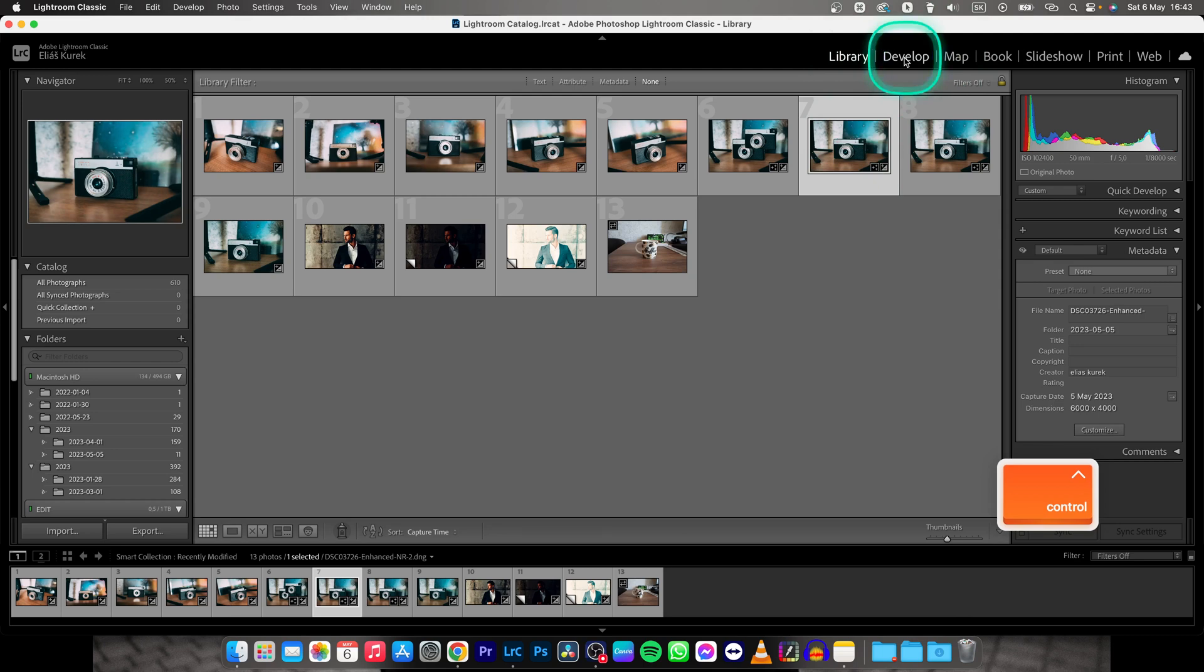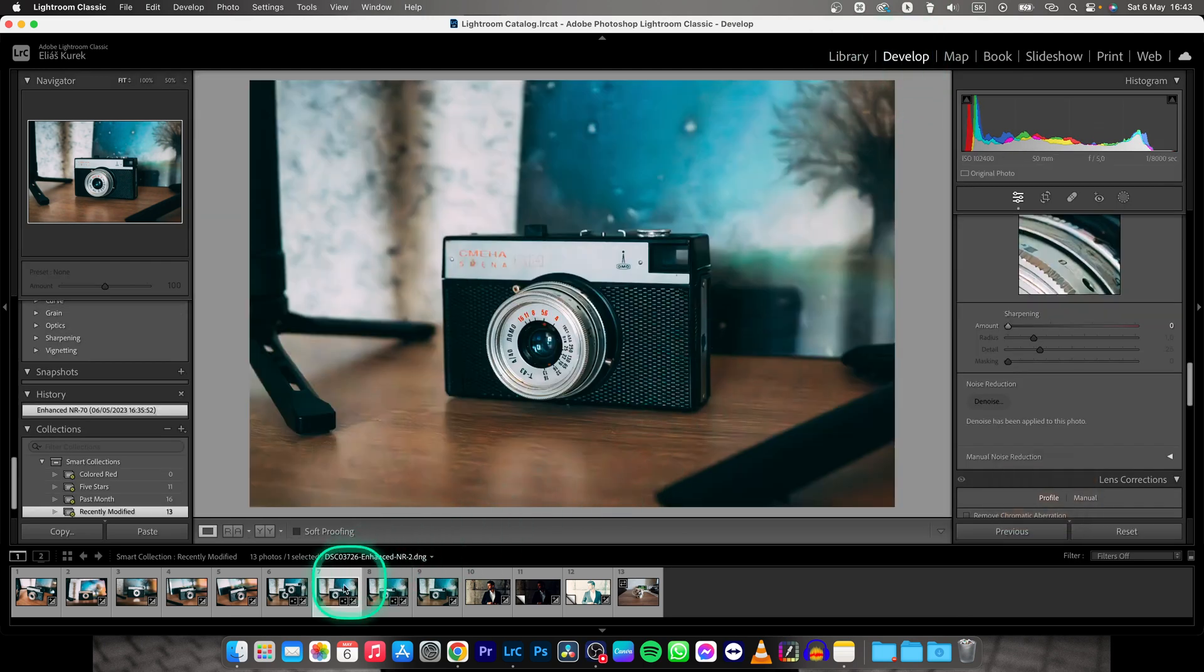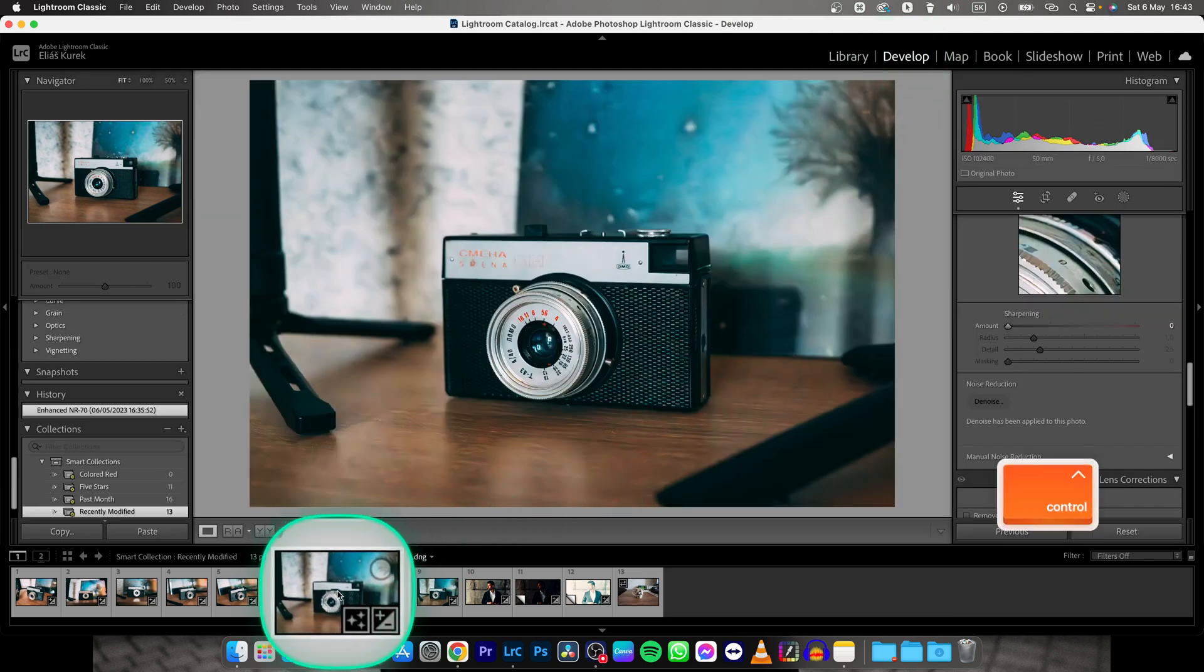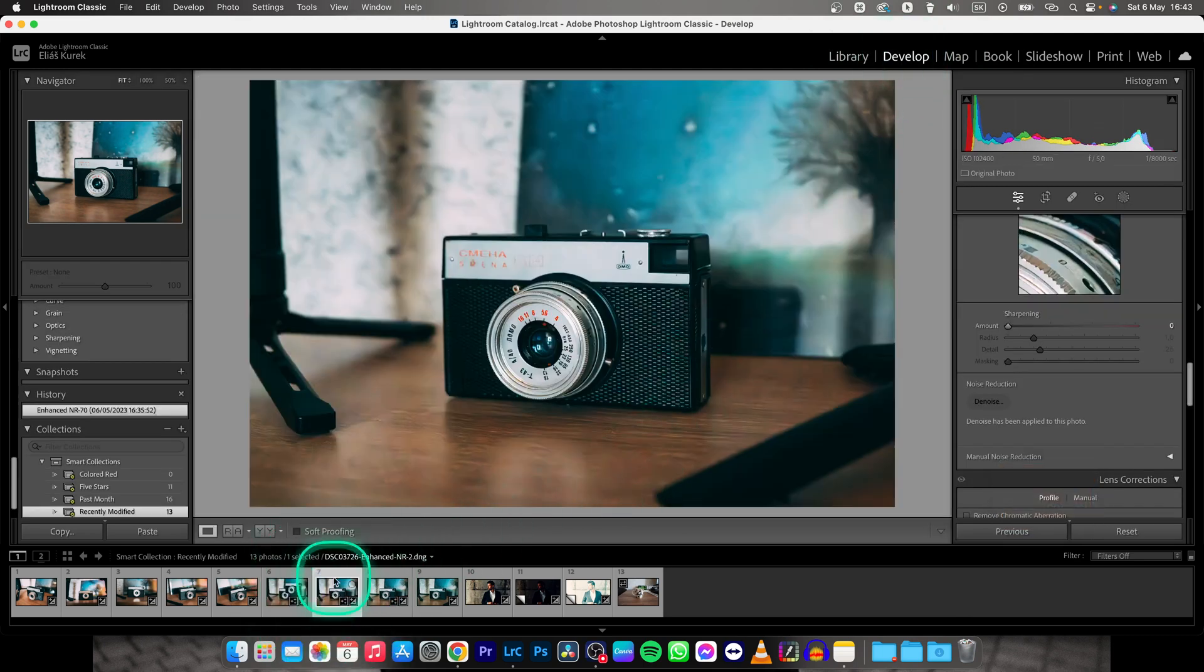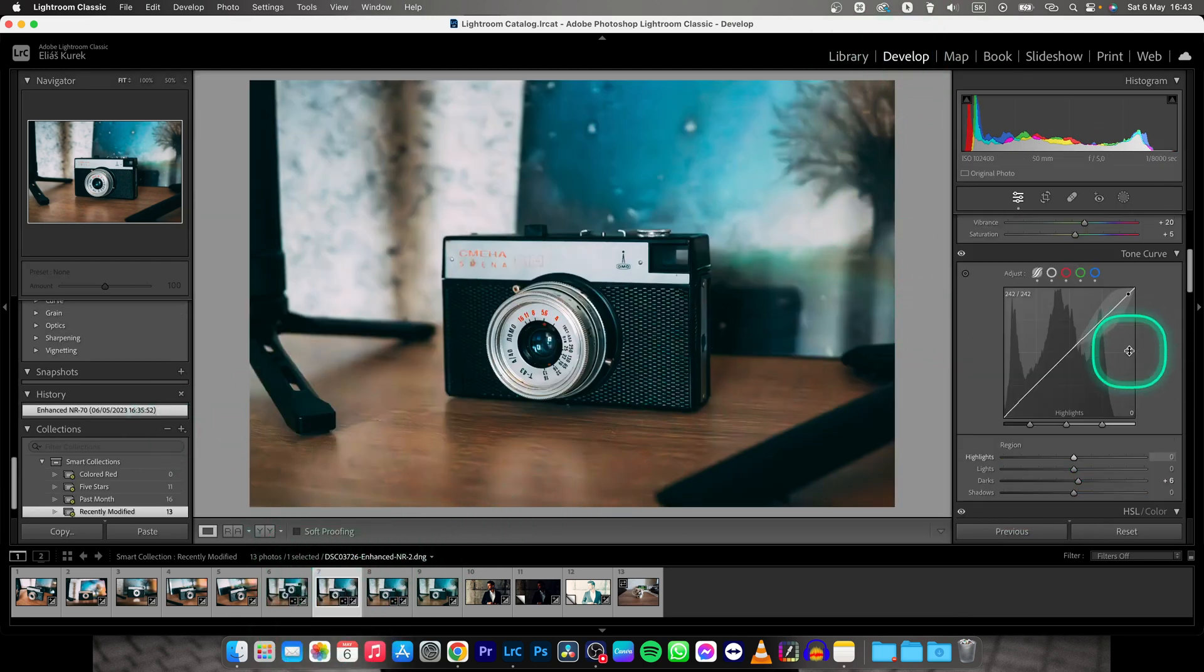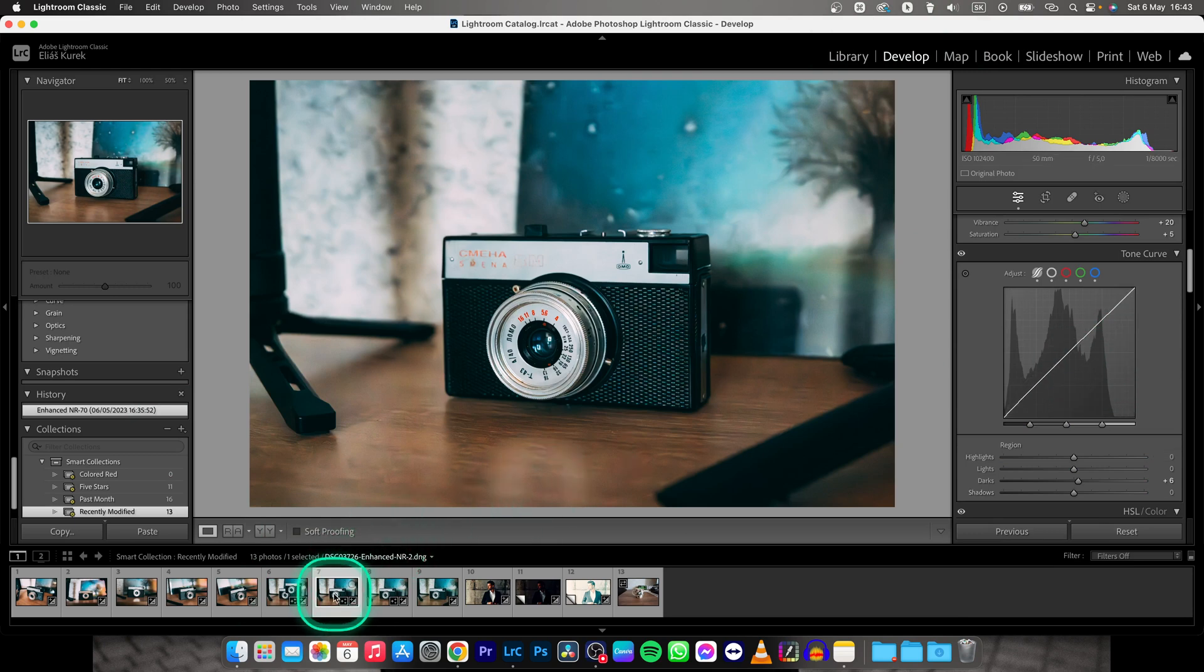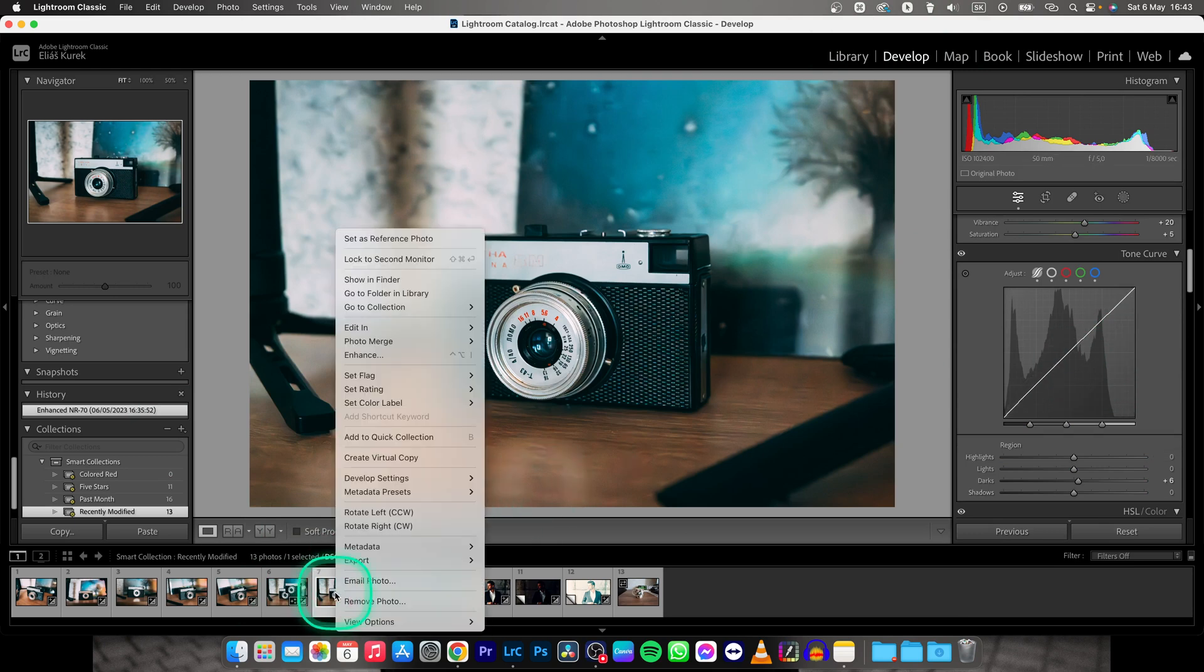So go over to the Develop tab and pick your photo that you want to export to make your changes and edits. And then when you're ready to export, right click on the photo.